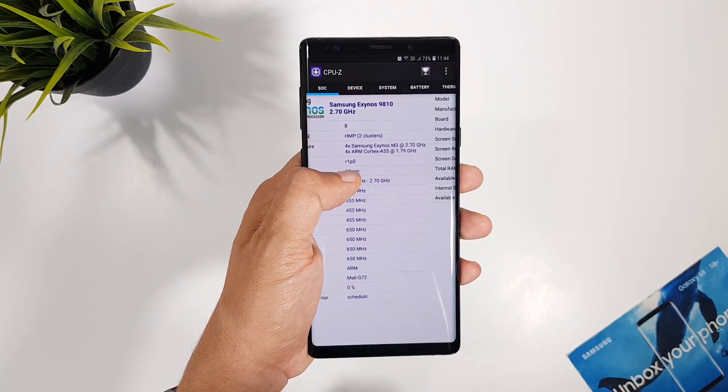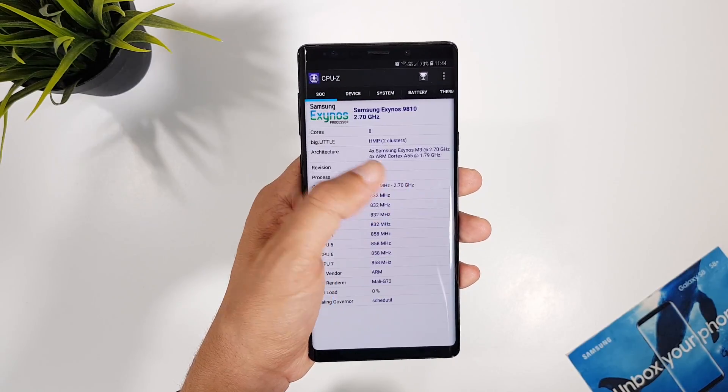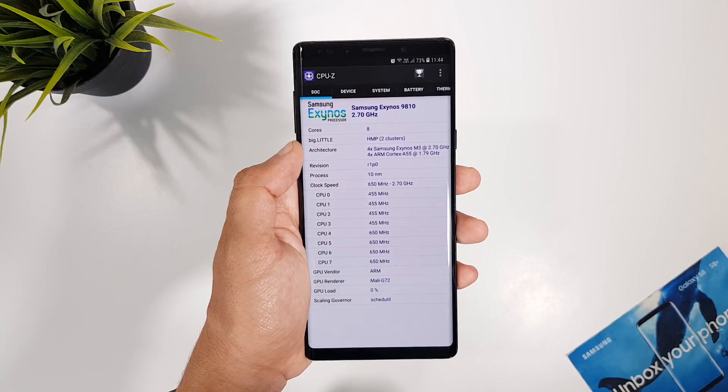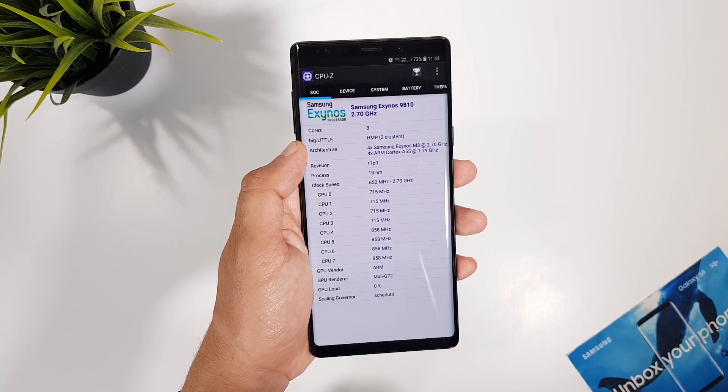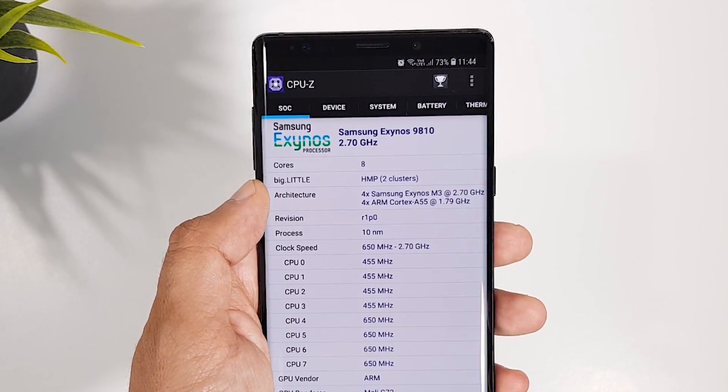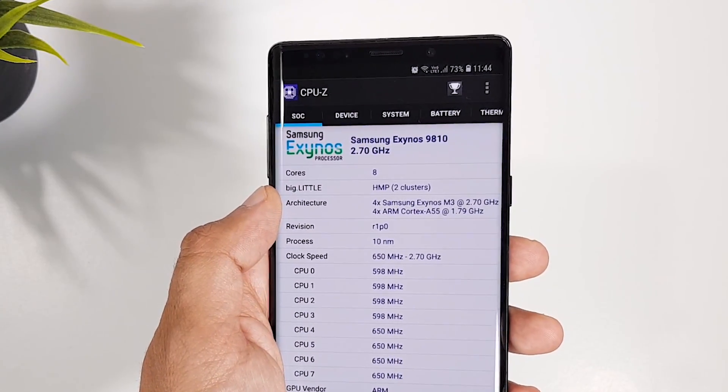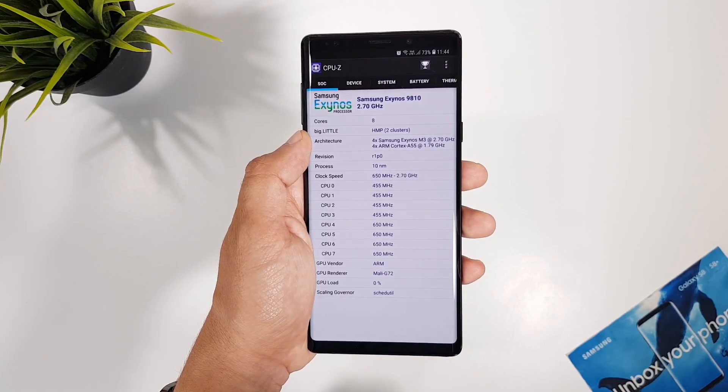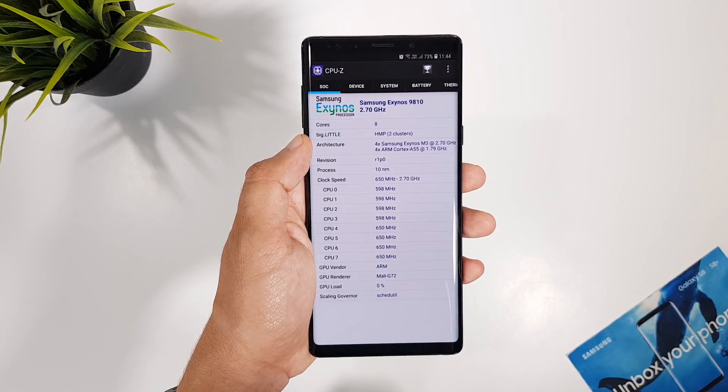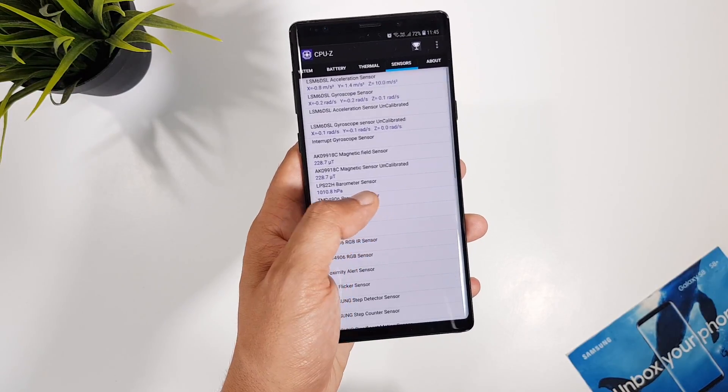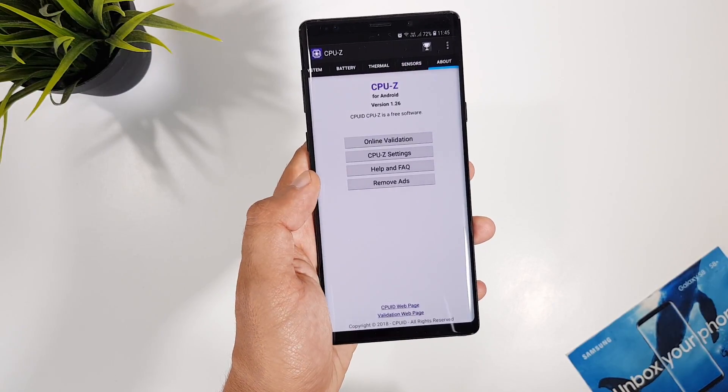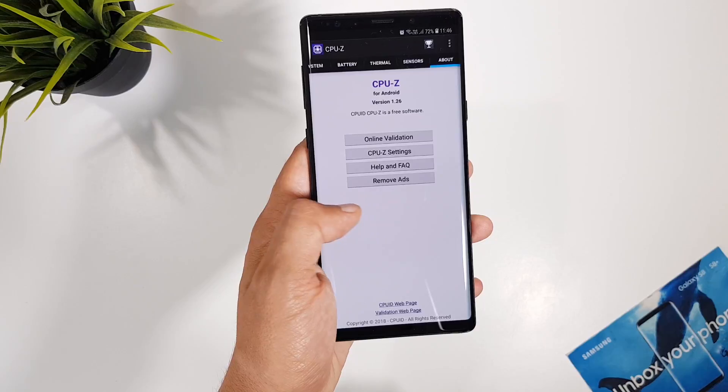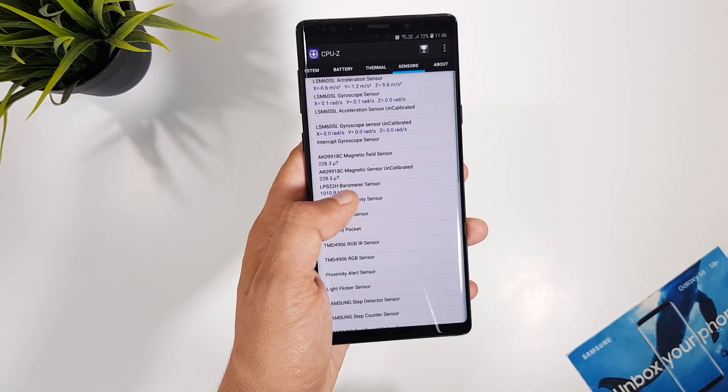Here I have the Exynos 9810 processor on my Note 9. By the way, I'm located in France, so if you're in Europe, you're probably getting this version. But it's better if you try it yourself.